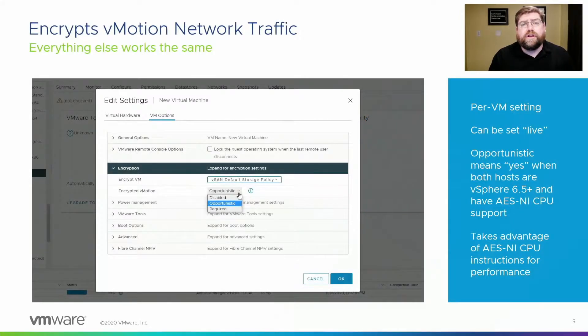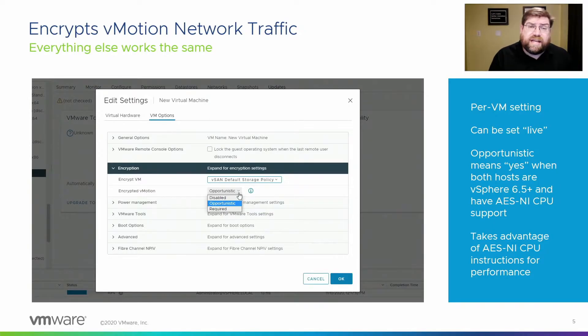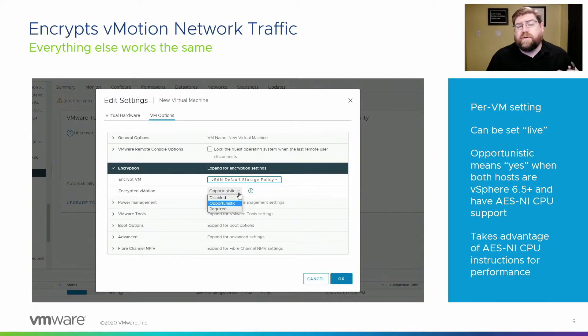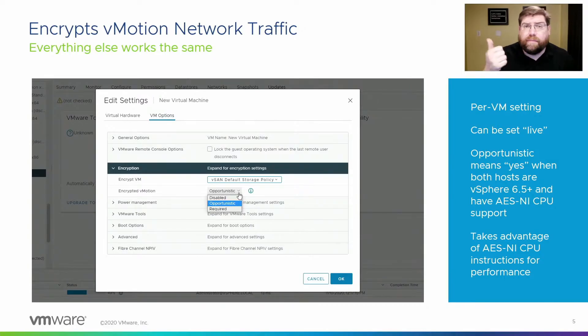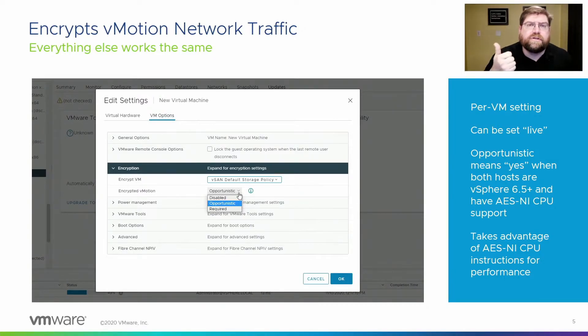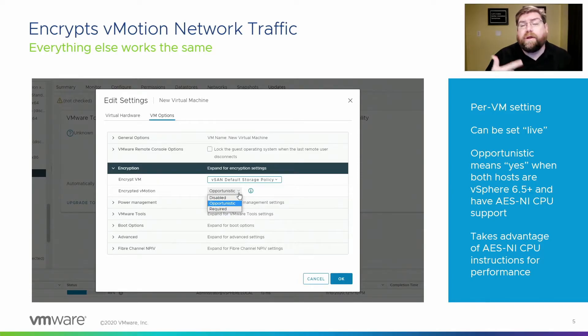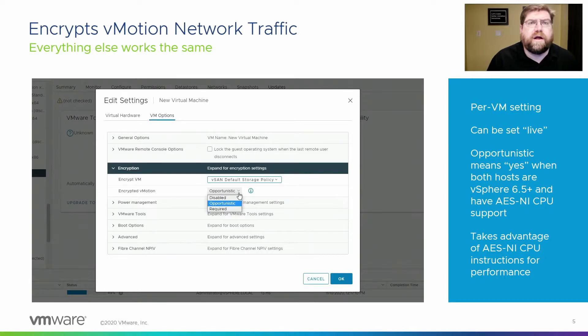You can turn it on on a per VM basis. It's you can set it live, so a VM that is running can have the setting and it will take effect immediately. There are three different settings: disabled is pretty straightforward, will not use encrypted vMotion. If it's set to required, it has to use it. And then there's this opportunistic option as well. Opportunistic is actually the default.